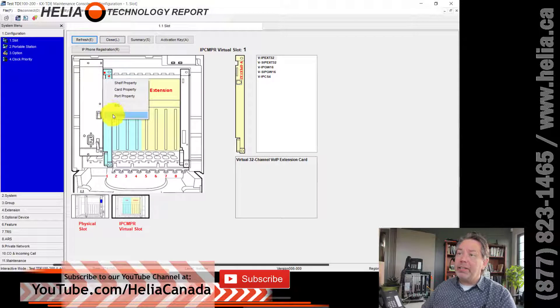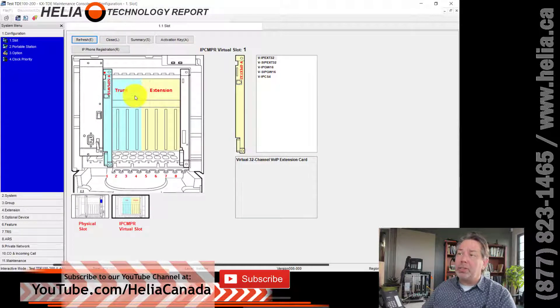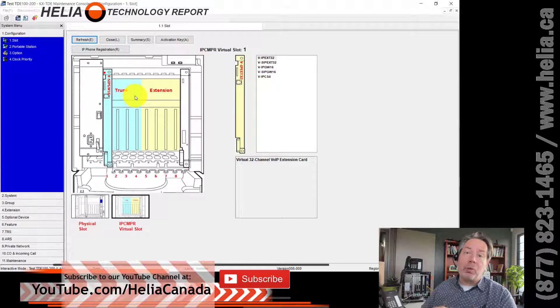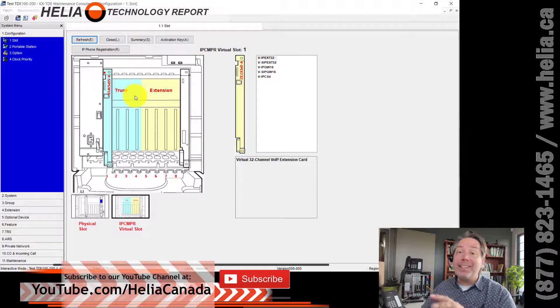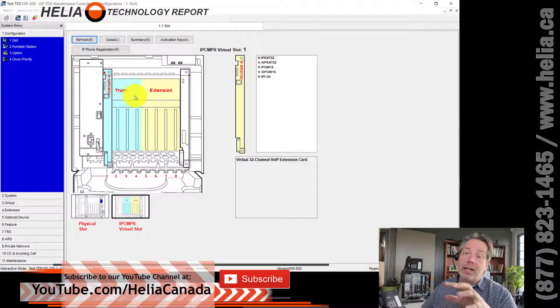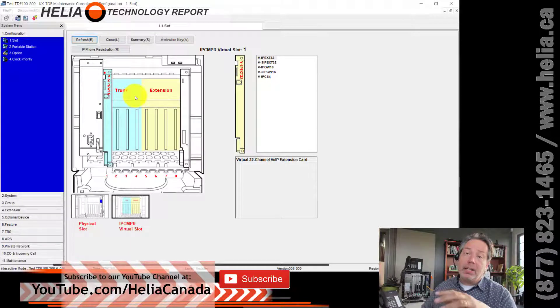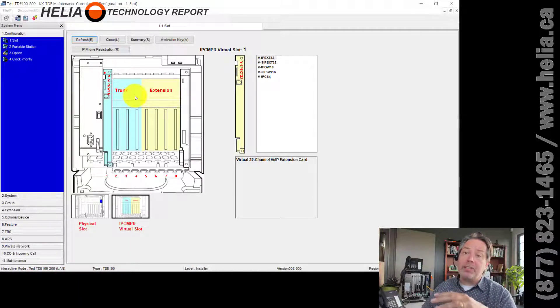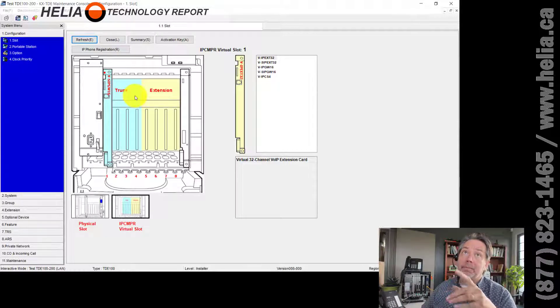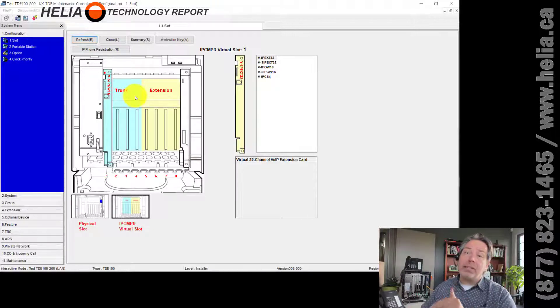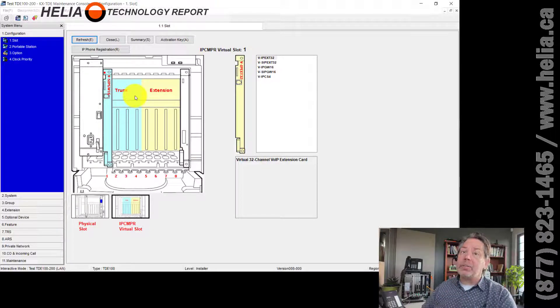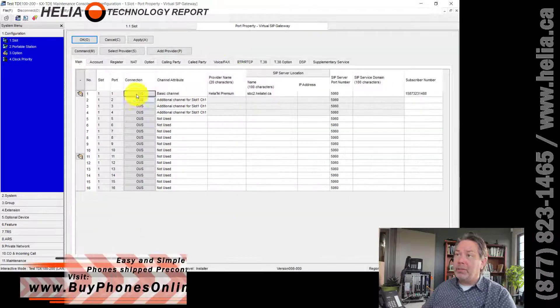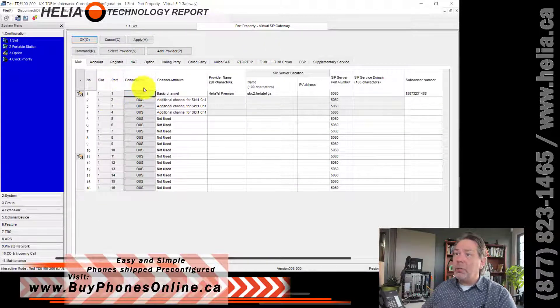Now this next one is the most important, port properties. Let's click on that. Now, a lot of these things I'm going over very quickly, but if you go to heliotel.ca, I've got all of these settings documented in documents. So go to heliotel.ca, go to the top, look at how to and then Panasonic and all of these settings along with this video will be listed there for easy reference.